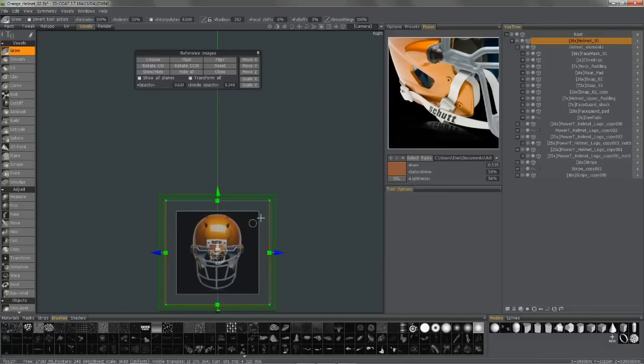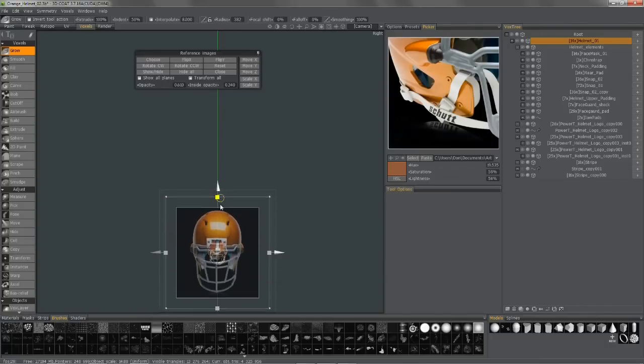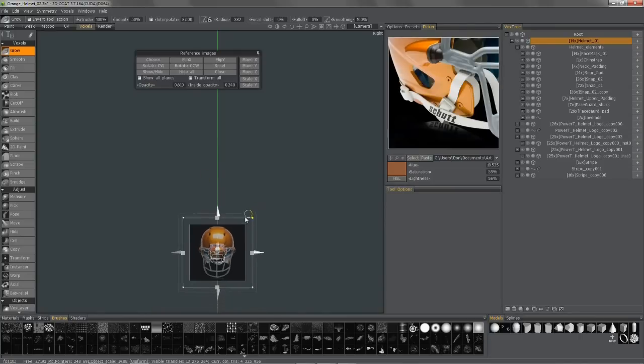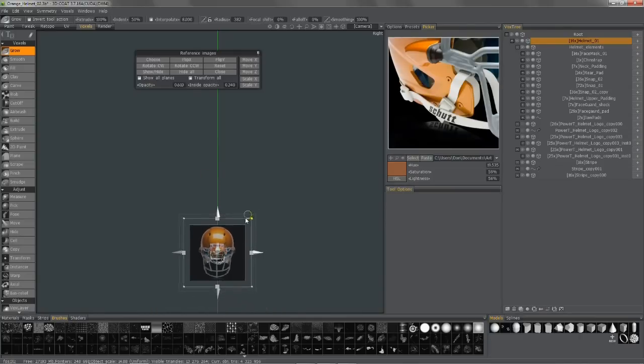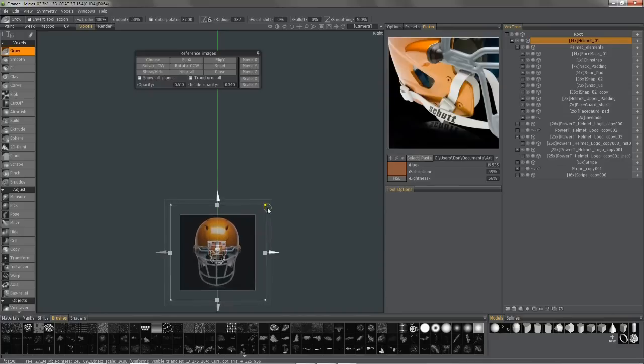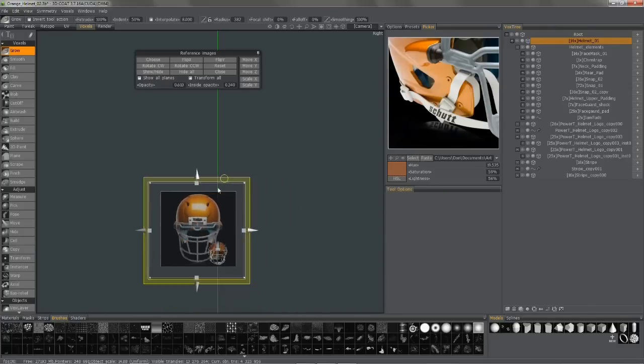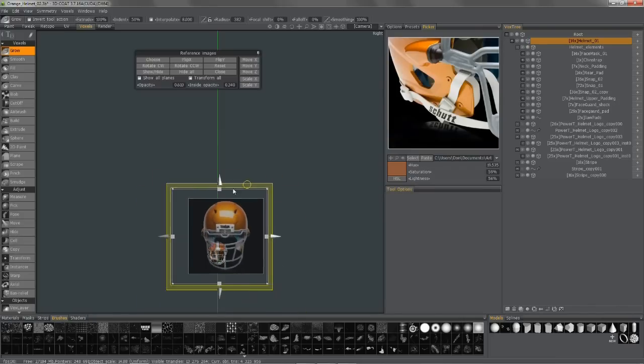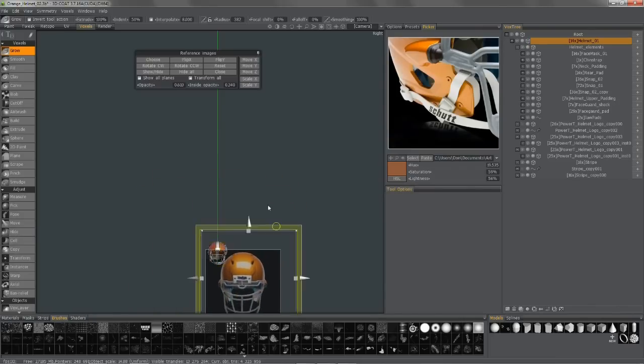I'm going to undo that. Same thing with the other axis. I can scale it by just grabbing one of these points and just do a kind of a global scale. And if I grab this little green handle, or this green border here, it allows me to move it just freeform in screen space or along those two axes.